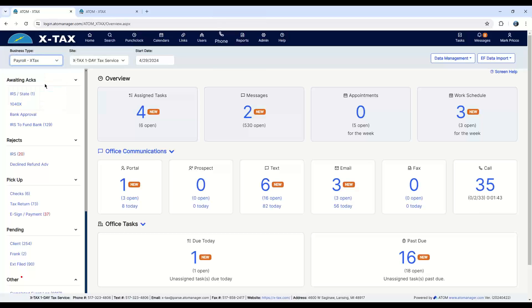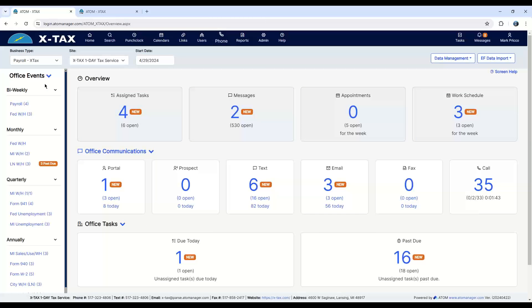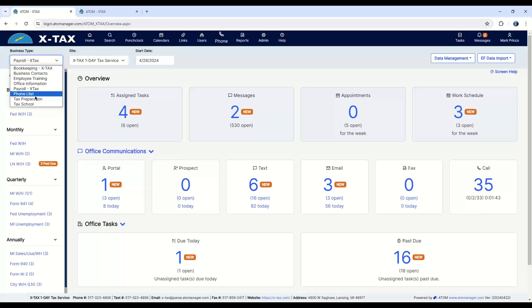Payroll. So if you want to keep track of your 941s, your W-2s, your bi-weekly payroll, this will track it and show you what's past due and what's due today. I'll switch back.